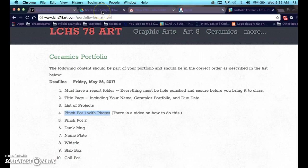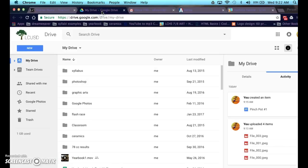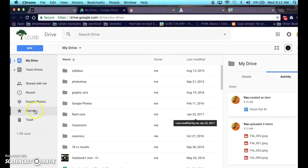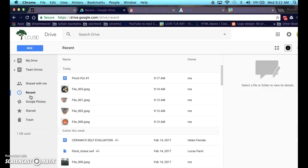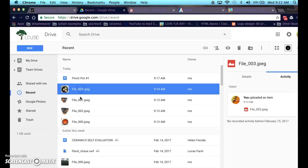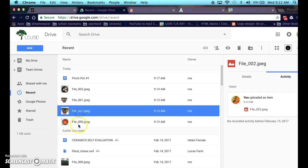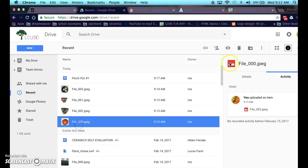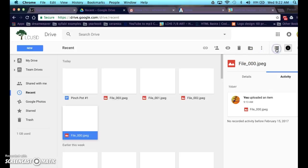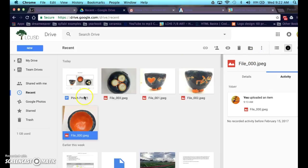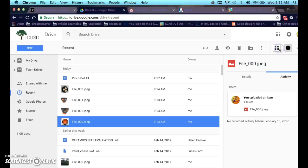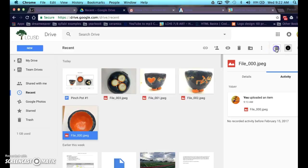I'm going to go to your drive, assuming you've already taken a photo and you've shared it to your Google Drive. If you don't know how to do that, please see me. I'm going to go to recent, and I see my photos right here. I'm putting it into the grid view, as it says.